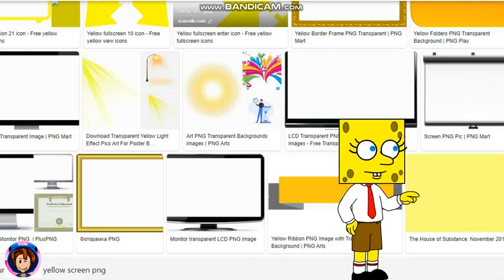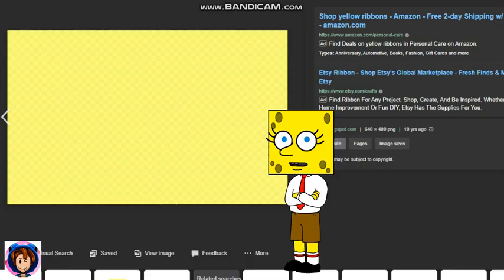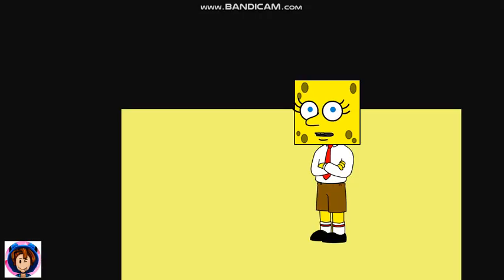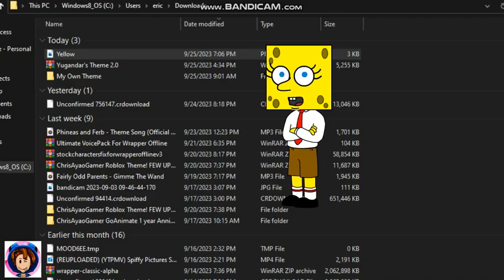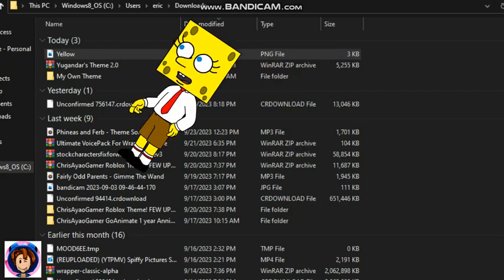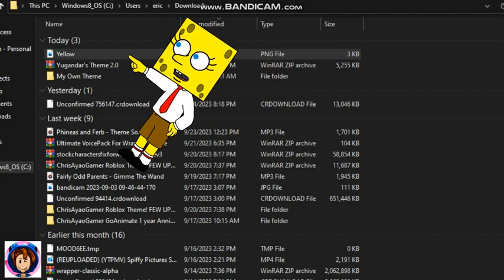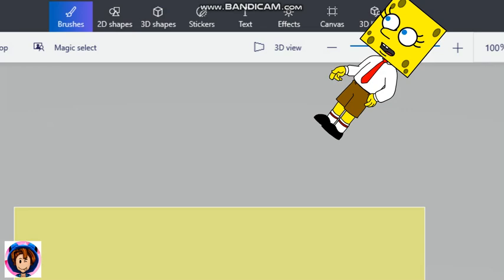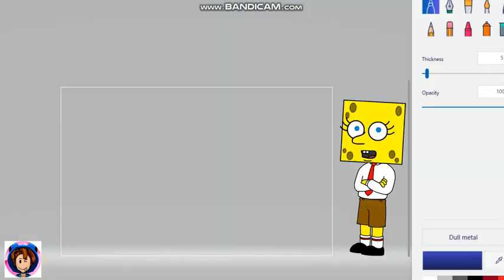Press it. When you're here, press the view image, and when you go there, you need to save the image and download it. And when you download it, go to open with and go to Paint 3D. And when you're here, go to Canvas and delete the yellow background.